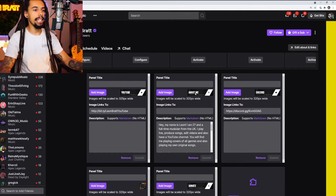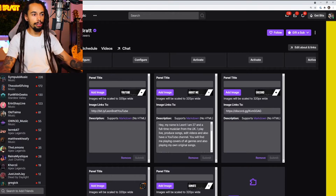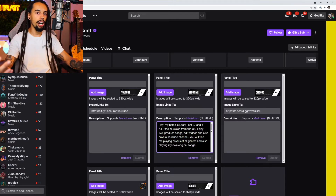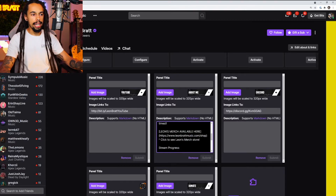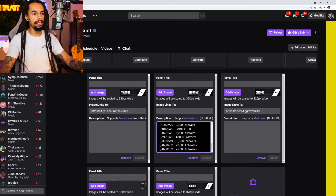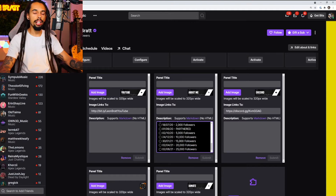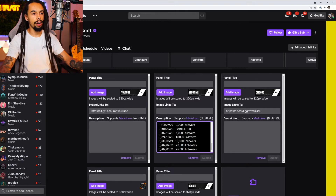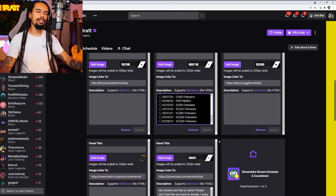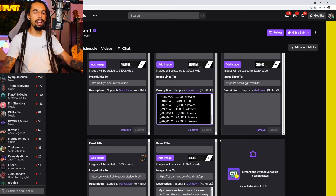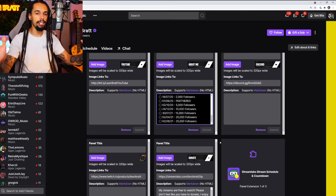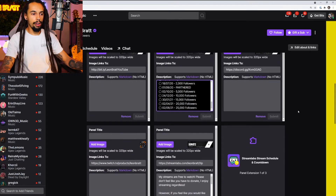Moving left to right at the top, the first panel is YouTube with the link input, and the second is About Me. In the About Me section I've put an extended bio, where people can get my merch, and my stream progress milestones. I used to do every thousand followers but past 10,000 the list got too long, so I moved to 5K increments — much cleaner. Make sure your About section is nice and clean; no one wants to read loads of text.